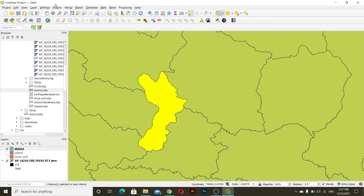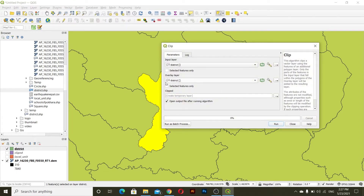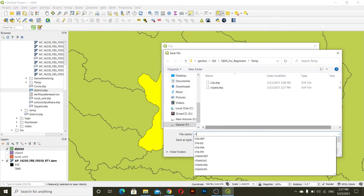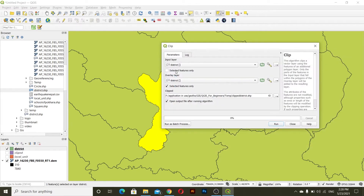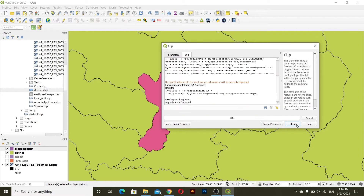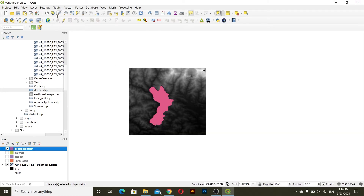I'll select the district layer and go to Vector > Processing > Clip to clip the district. Then run. This should be fine.